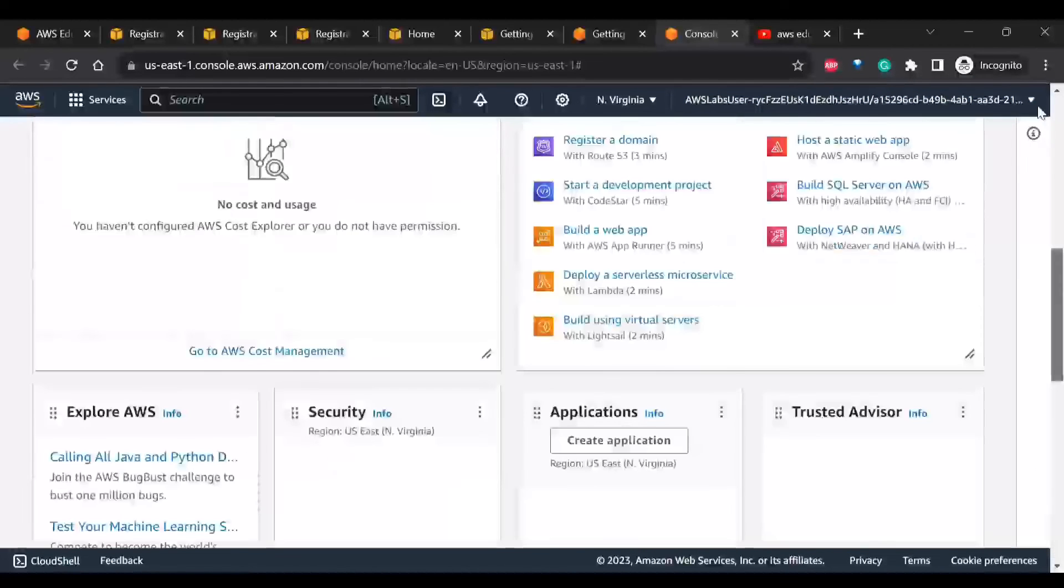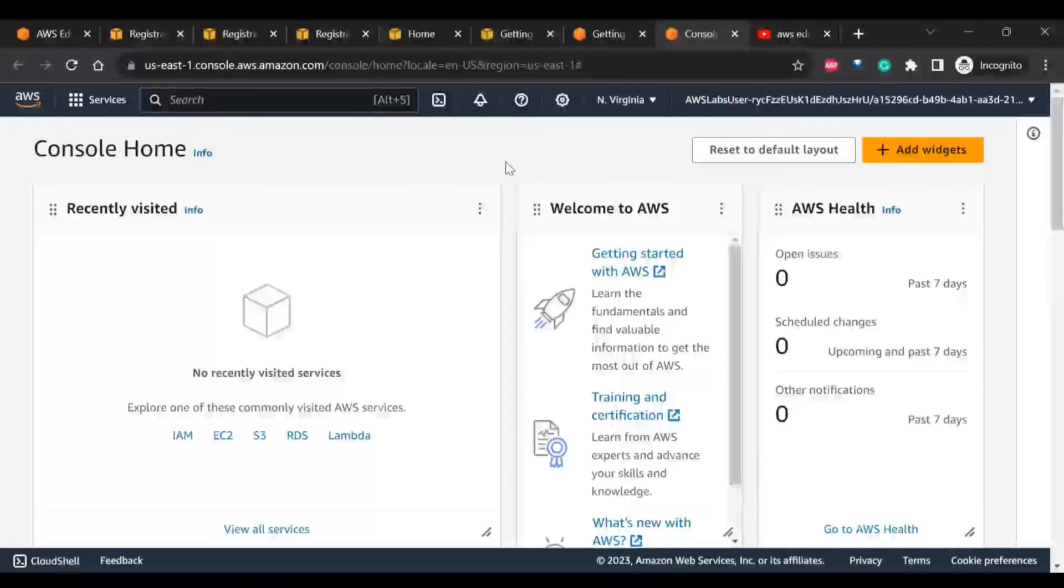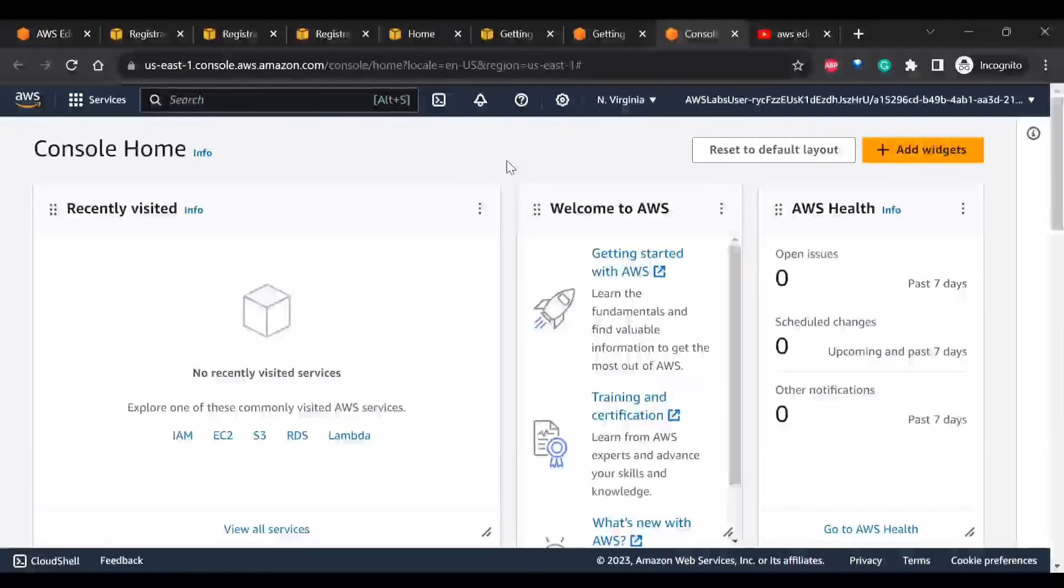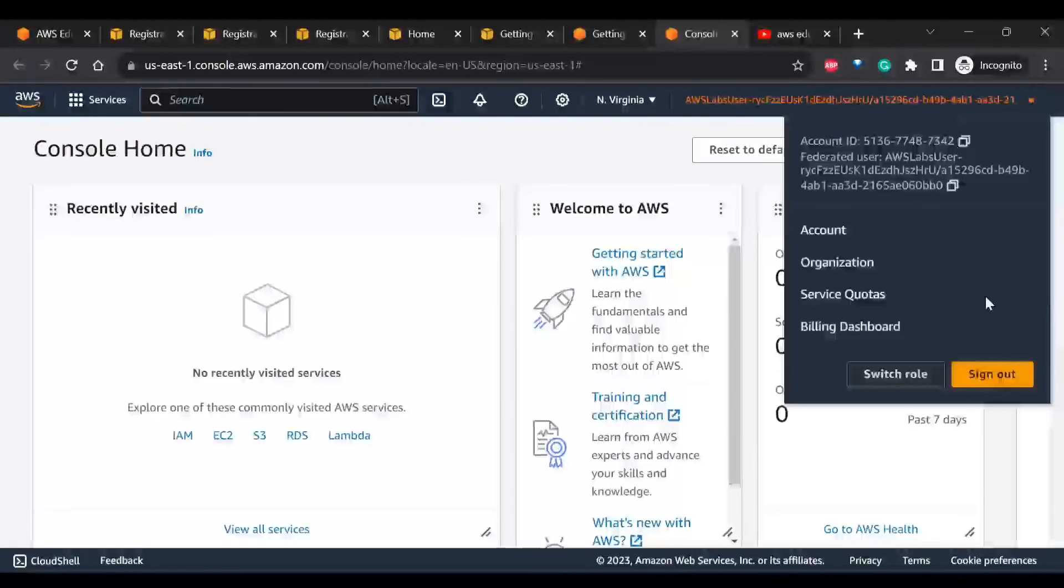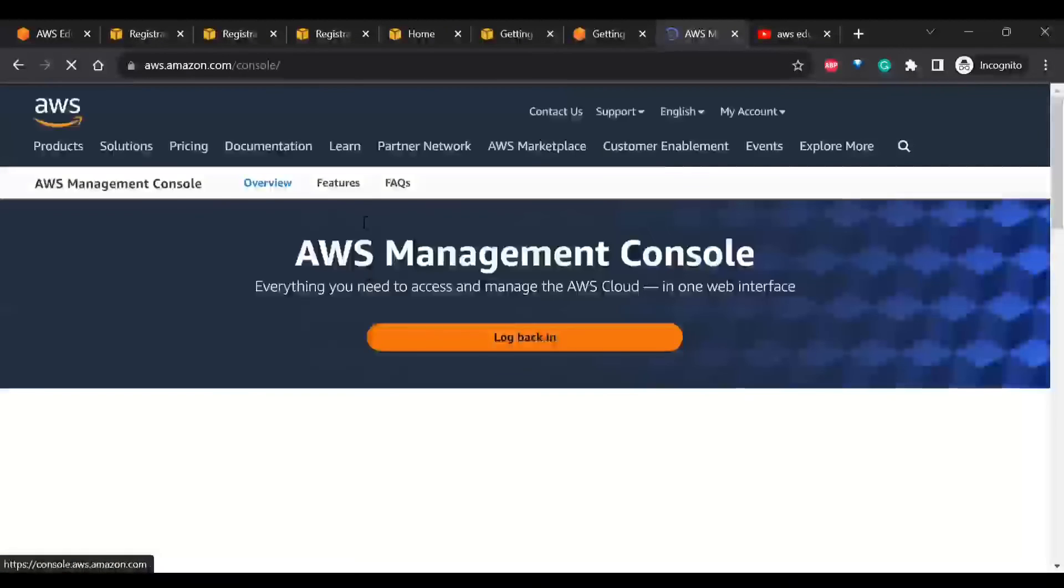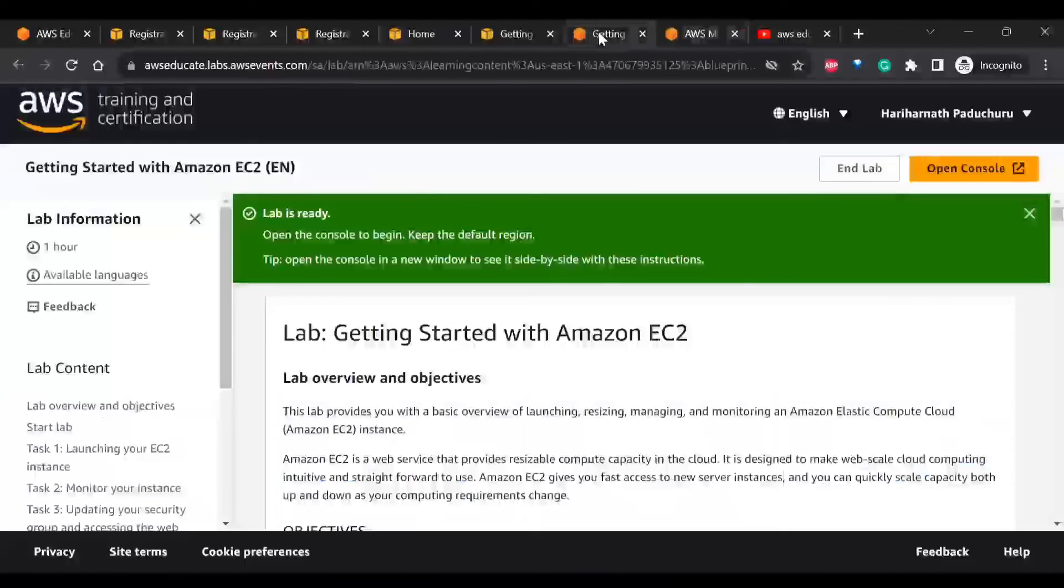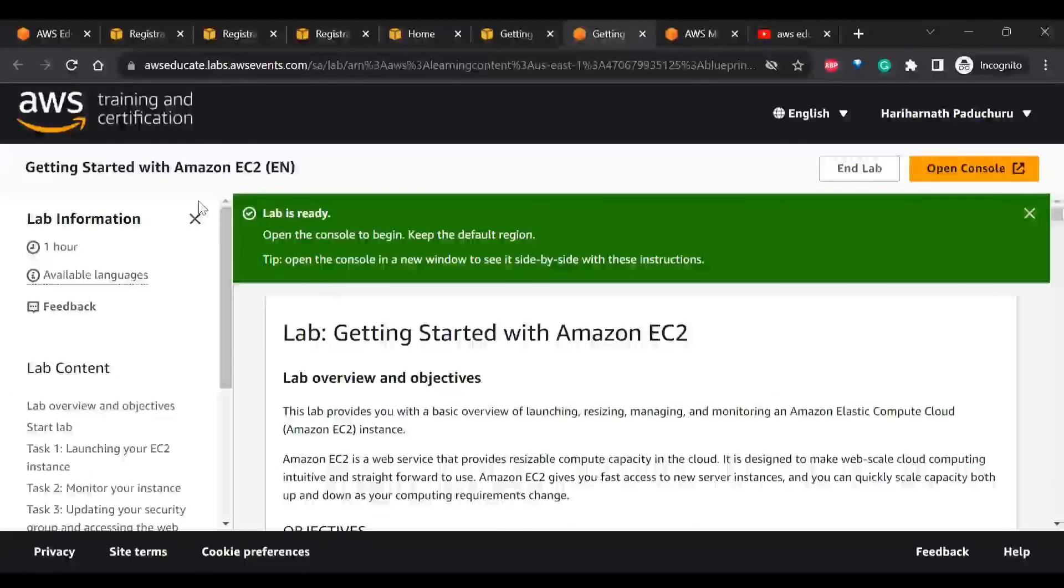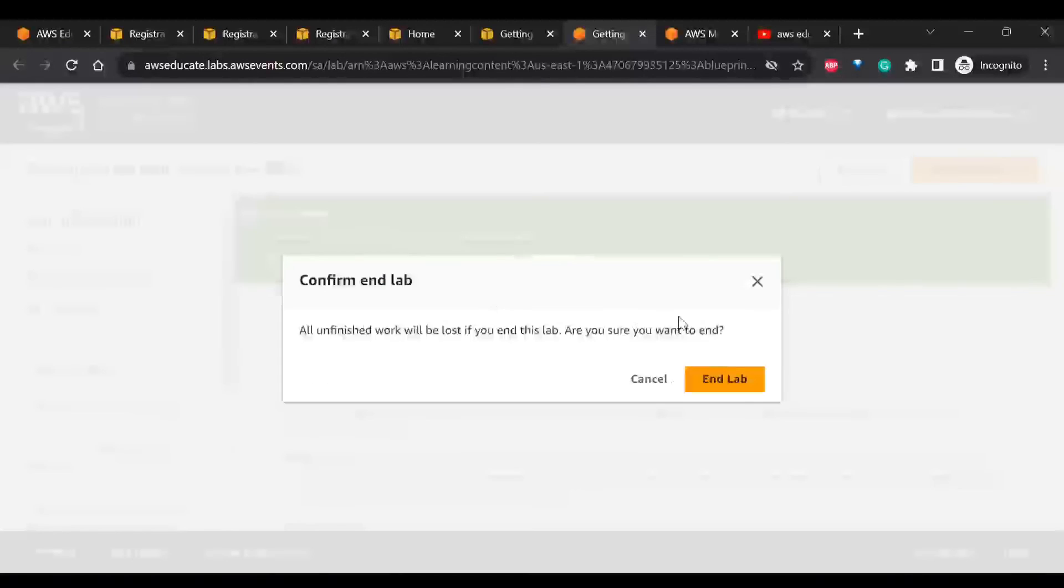So you can perform whatever labs you wanted to do here. Finally, one important thing that you have to do is you have to sign out of this AWS account. Once you have done that, you need to end your lab session and end the lab.